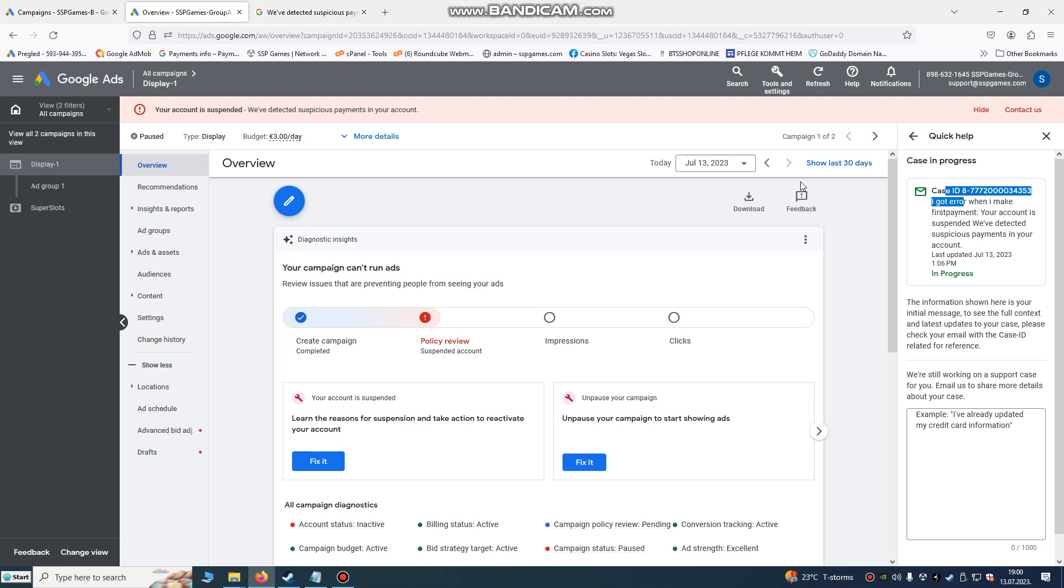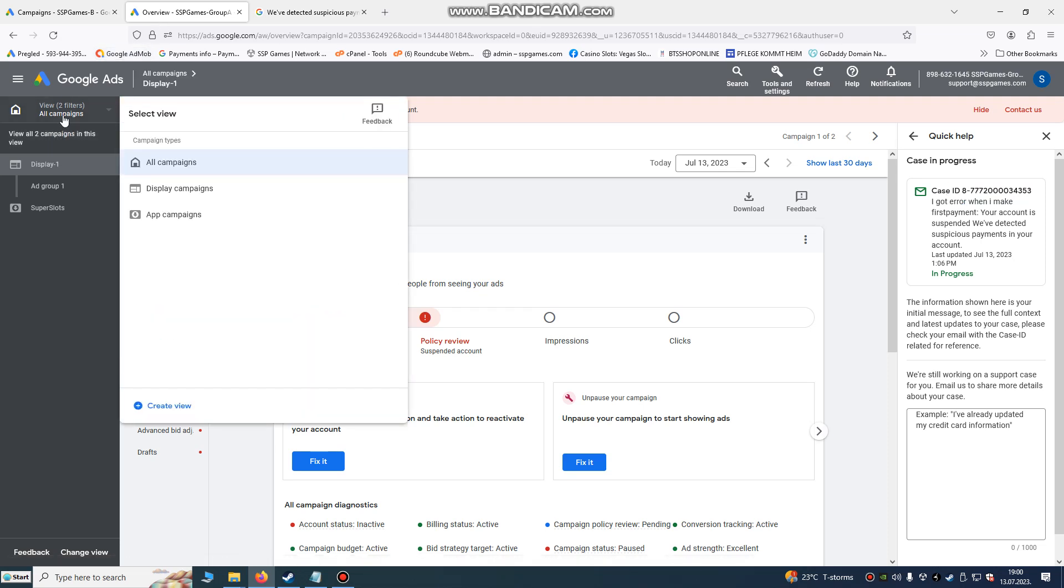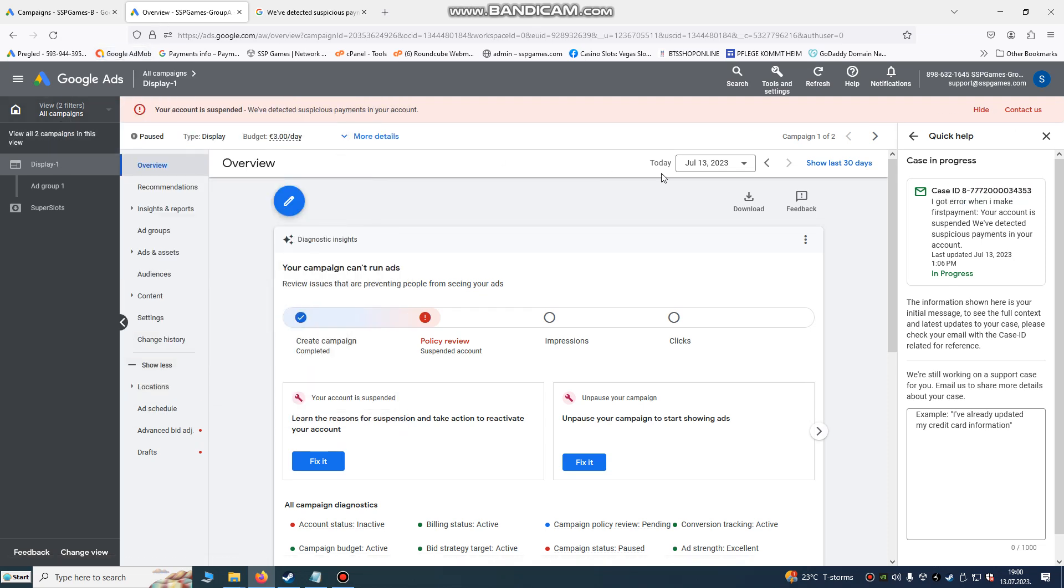Yes, you can have multiple Google ad accounts. That's not against the policy. You can't have multiple AdMob accounts, but Google Ads accounts you can have multiple.